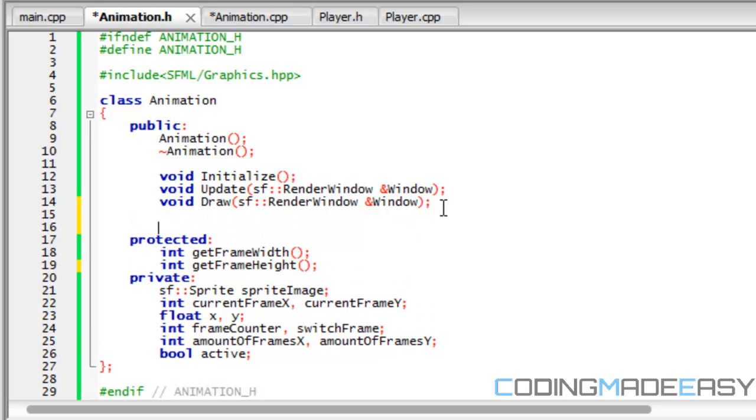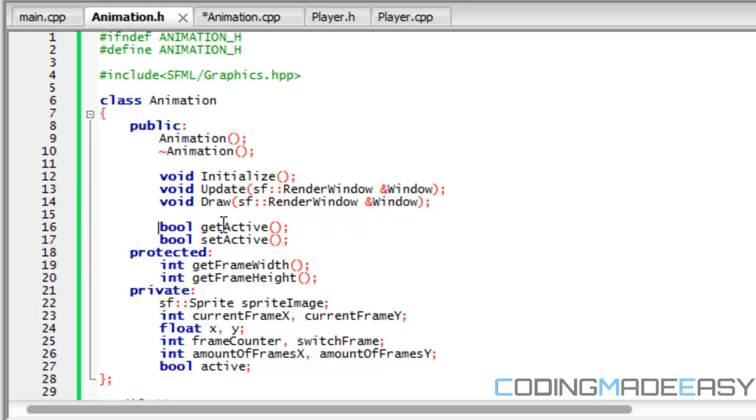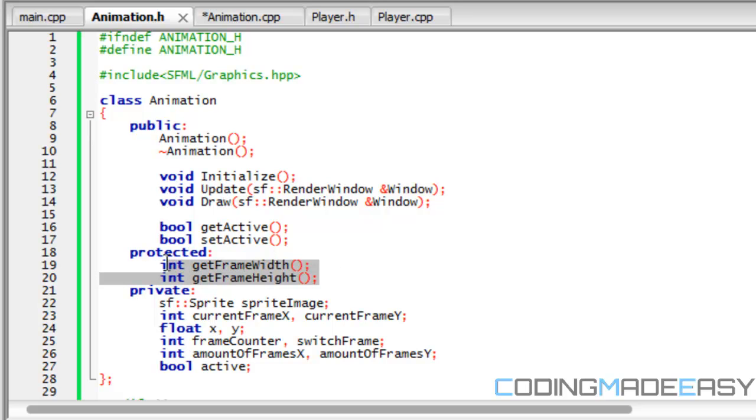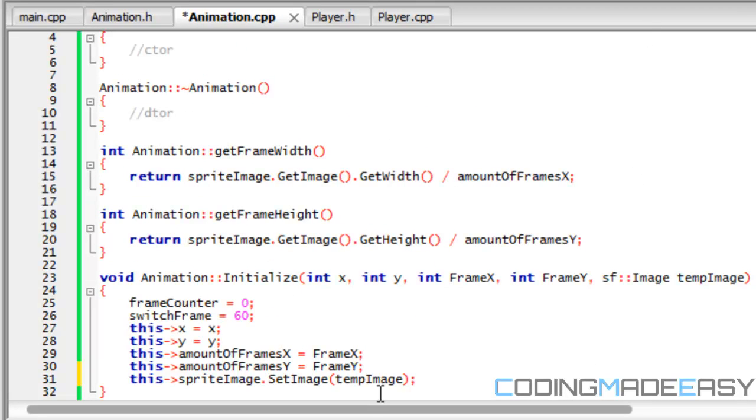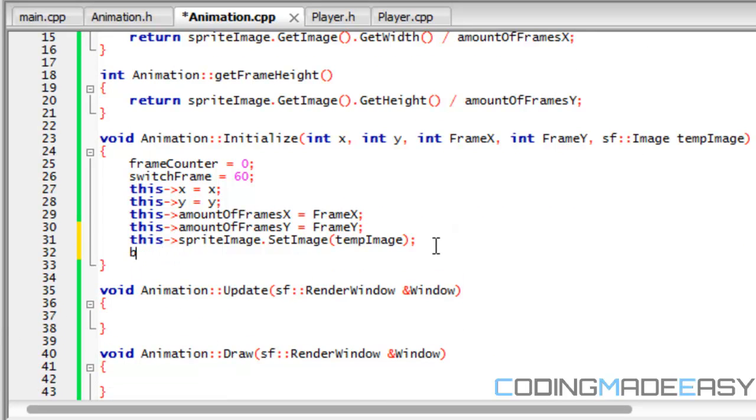Because if that variable is meant to be interfered with outside of that class, then there will be get and set methods for it. If there's no get and set functions, then that means you shouldn't interfere with it outside of the class. So first of all, we need to make these public because we're going to be interfering with these outside the class. For these get and set methods, these are only protected. So that means unless they're inheriting from the animation class, these can't use these properties right here. We're going to set active equals to false at first.